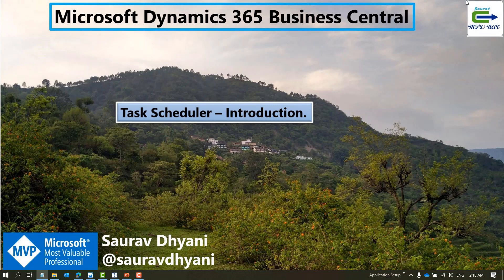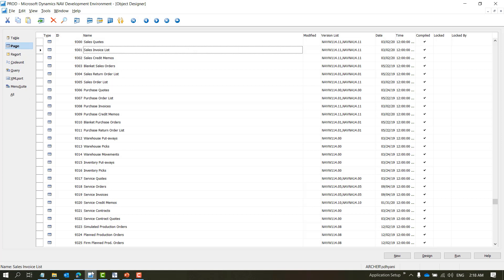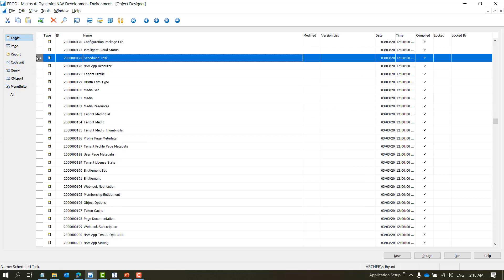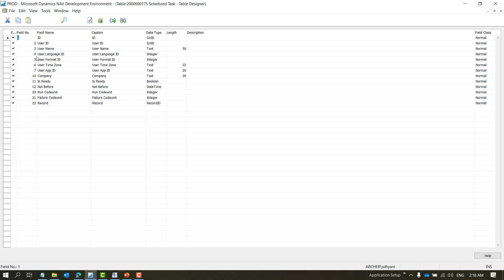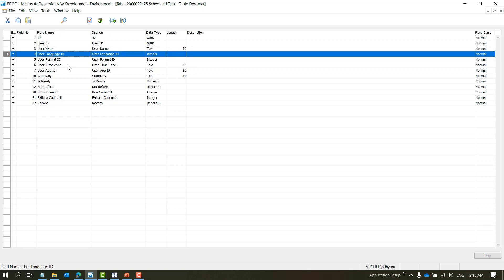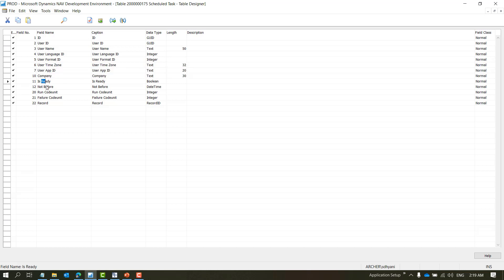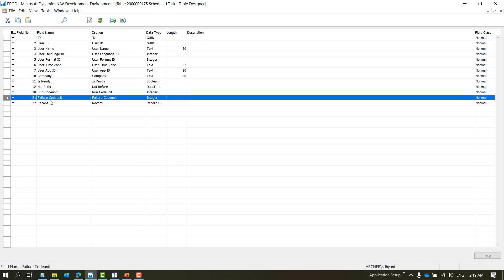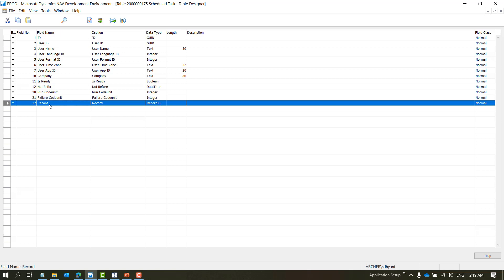Let's theoretically understand how it works. As soon as you add a task — either via job queue or via writing a piece of code, which is also possible with task scheduler — a task gets added into a system table called 'Scheduled Task'. A new entry gets added into this table with certain fields: a unique GUID, user ID, username, language, time zone, company, 'Not Before' which is the time it should run, 'Is Ready' which defines whether it's set to be executed, a run code unit, a failure code unit, and a Record ID for the record that needs to be processed.